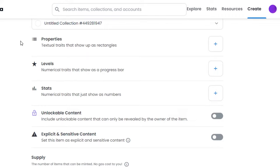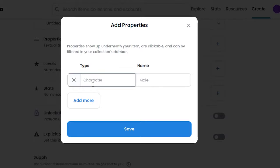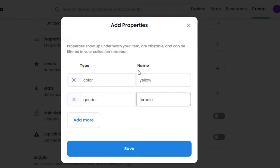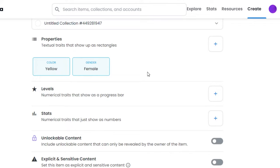I will just simply select this one. Then we have Properties, Levels, and Stats. I can select the properties, levels, and stats from here. If I go to Properties and if I go with color, so you can just add yellow. So I have added these properties. Click on Save, and you can see I have these properties that will determine the variety for my NFT.